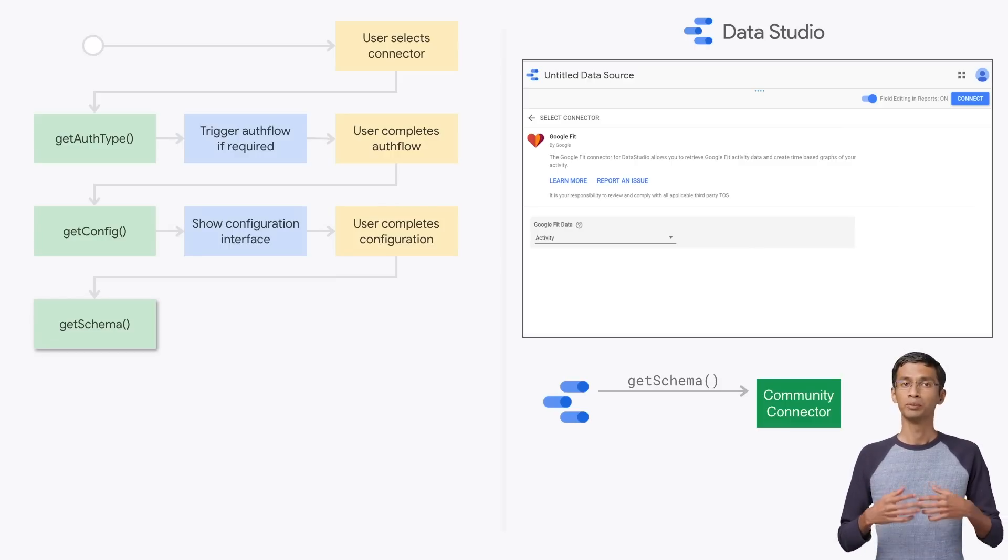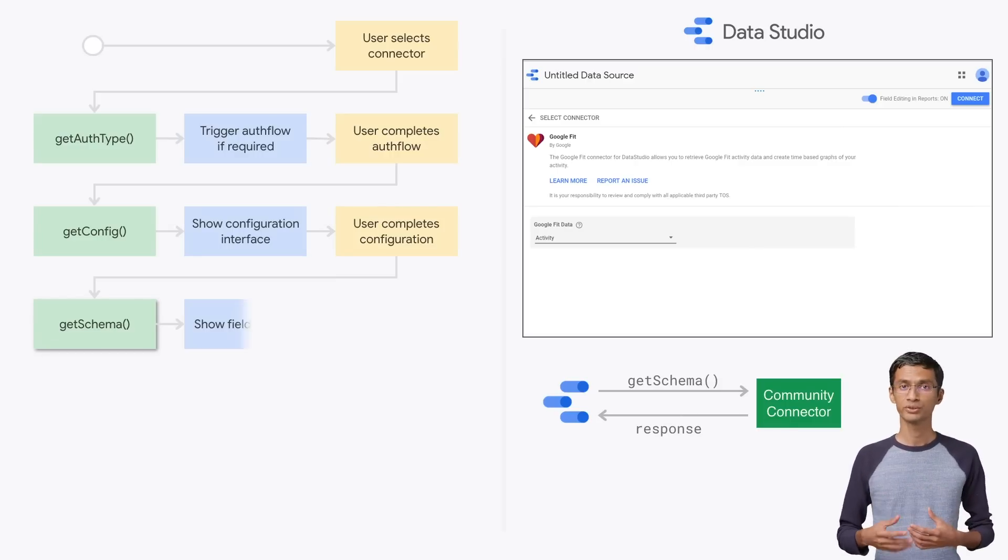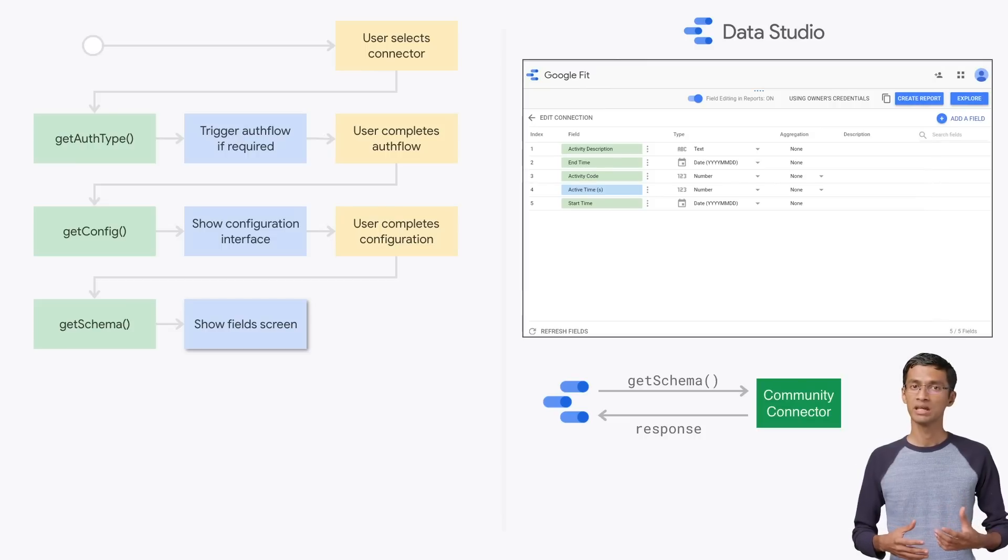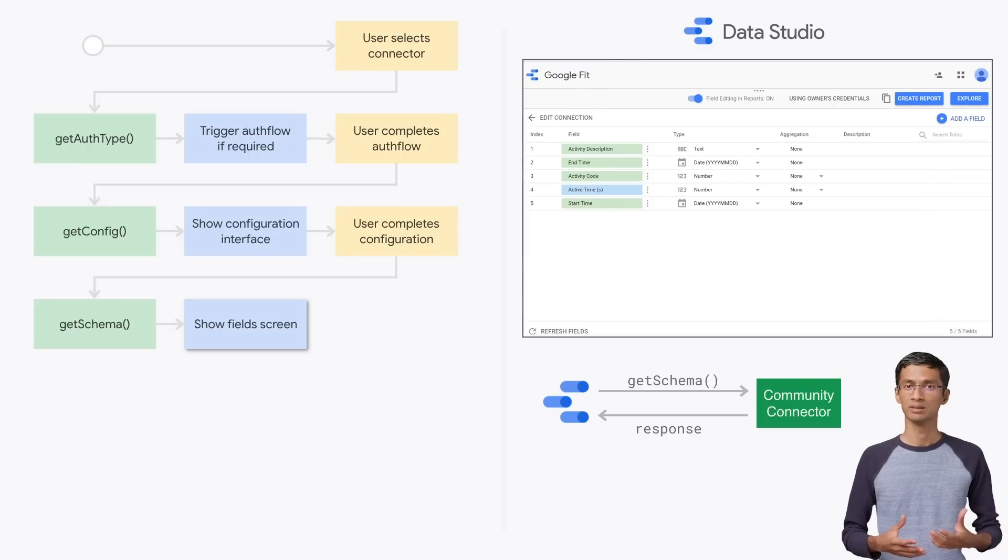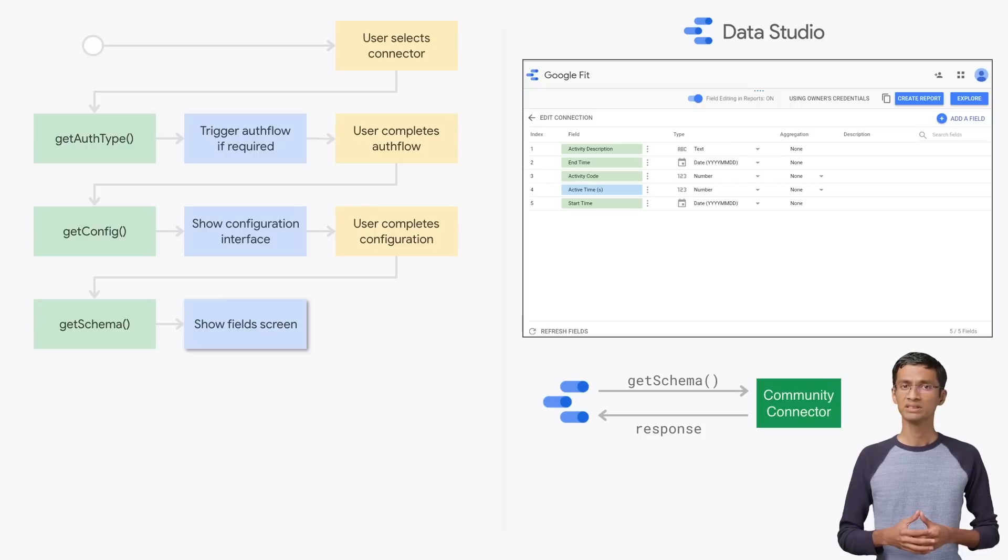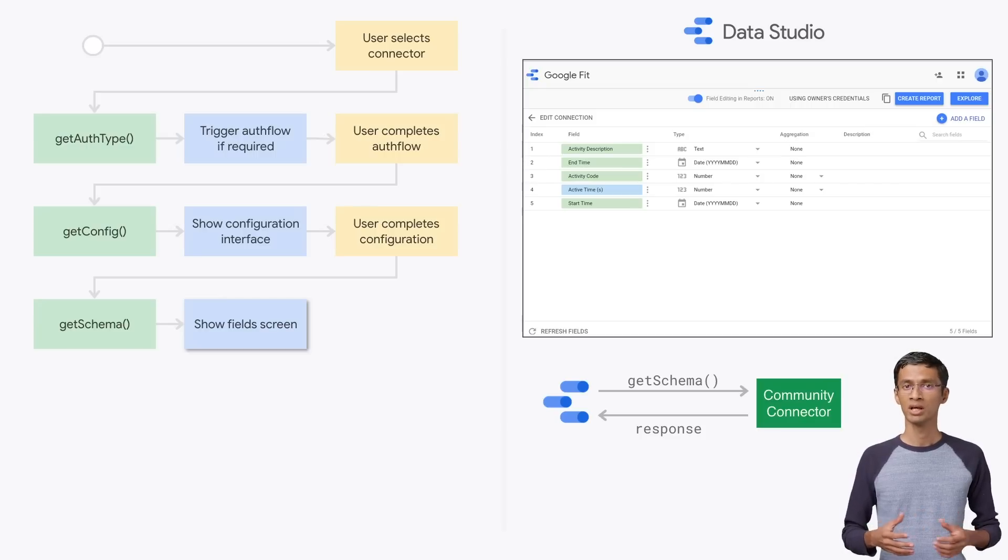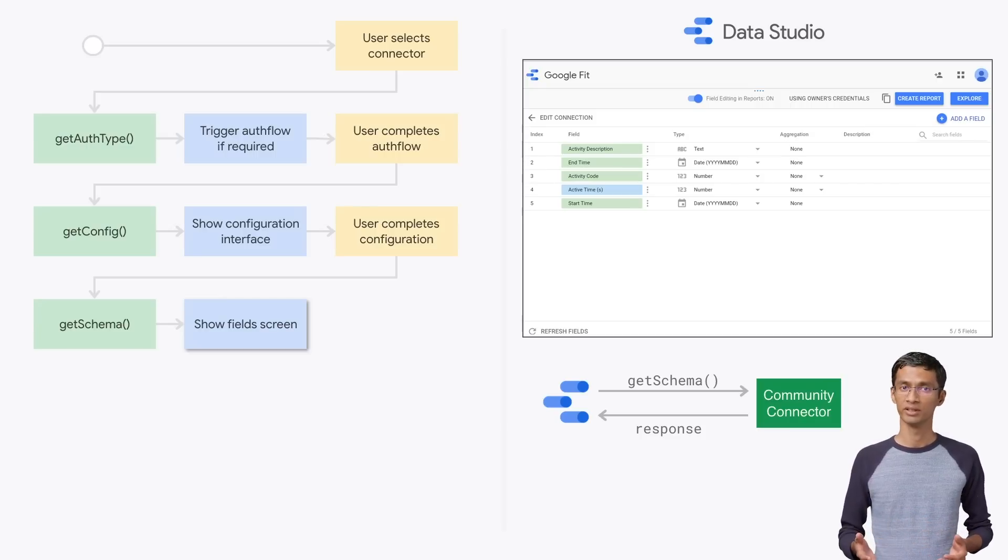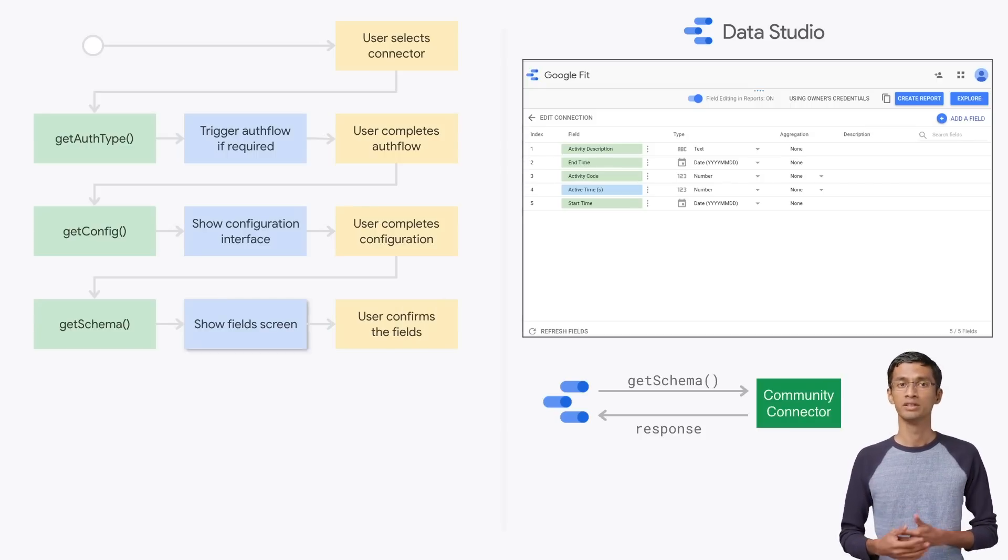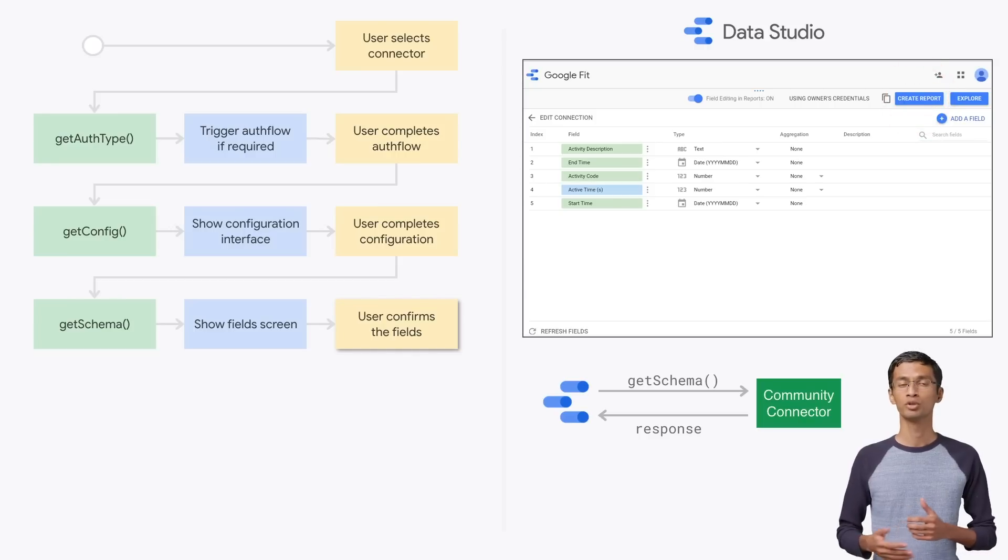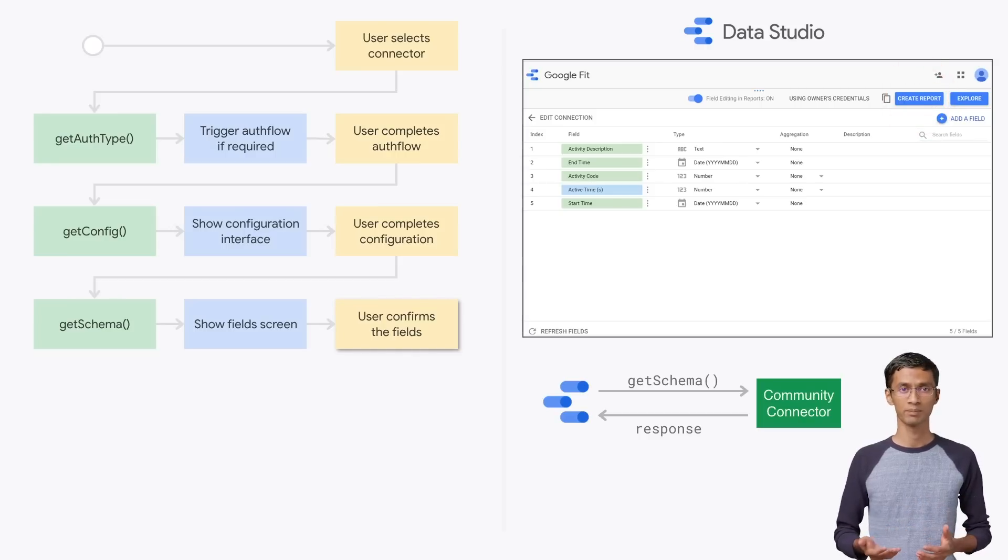It will render the field screen and let the user update the schema if needed. In our example, we can see that for the selected configuration, the Google Fit connector has a schema with five different fields. The user clicks the Create Report button to move on to the next step.